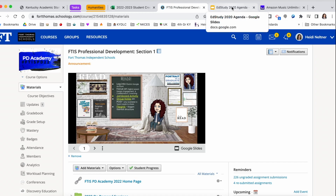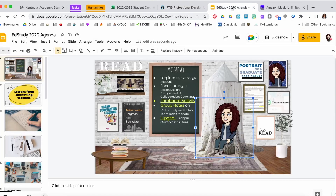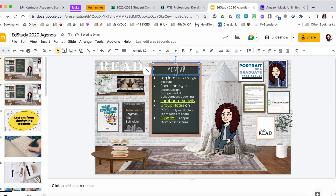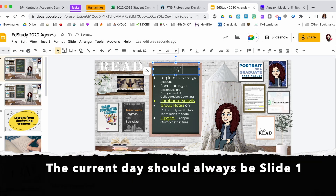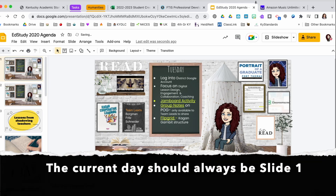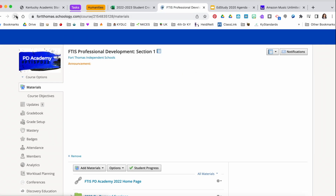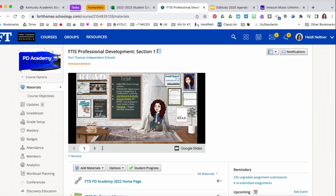Now if I want to add a new agenda for, say, Tuesday, I am going to duplicate this agenda slide. The one that should be visible always has to be the first slide, so I'll call that Tuesday.